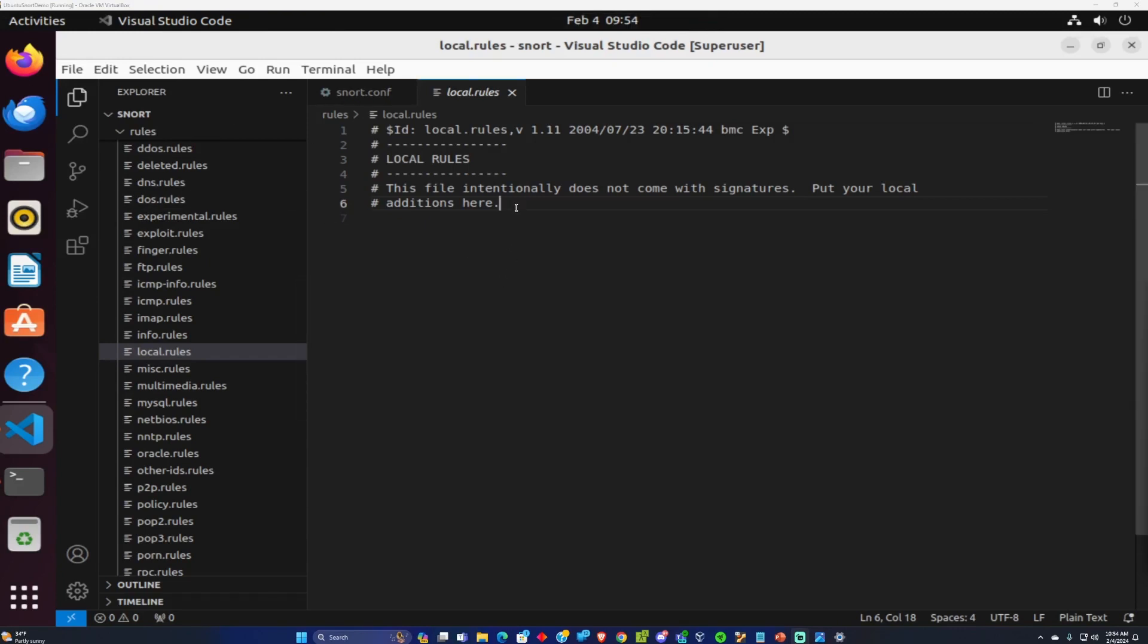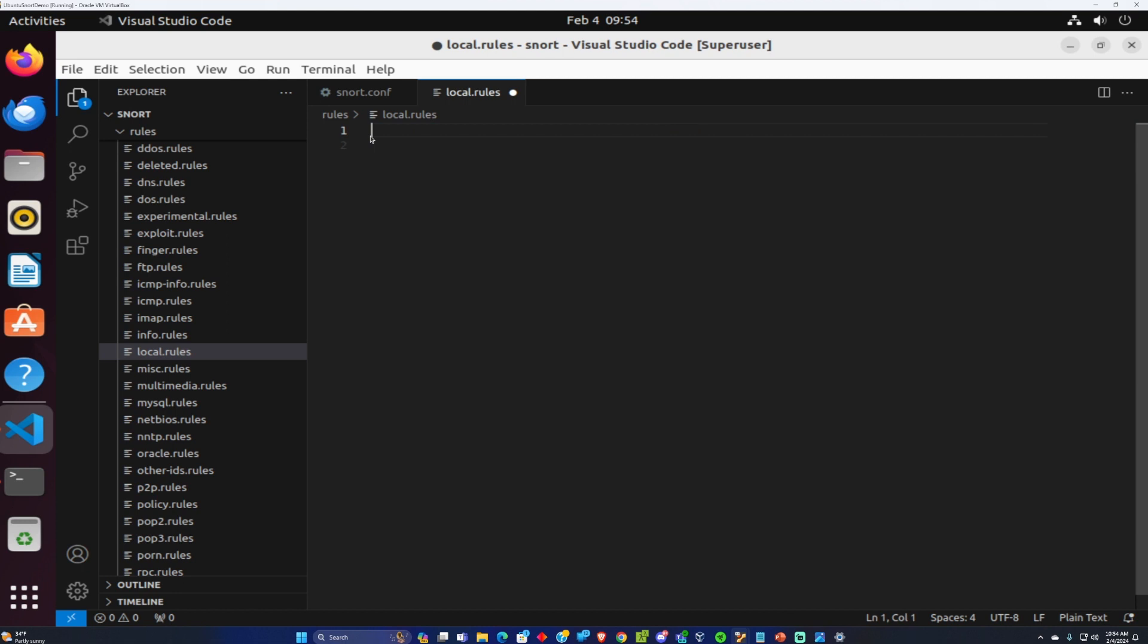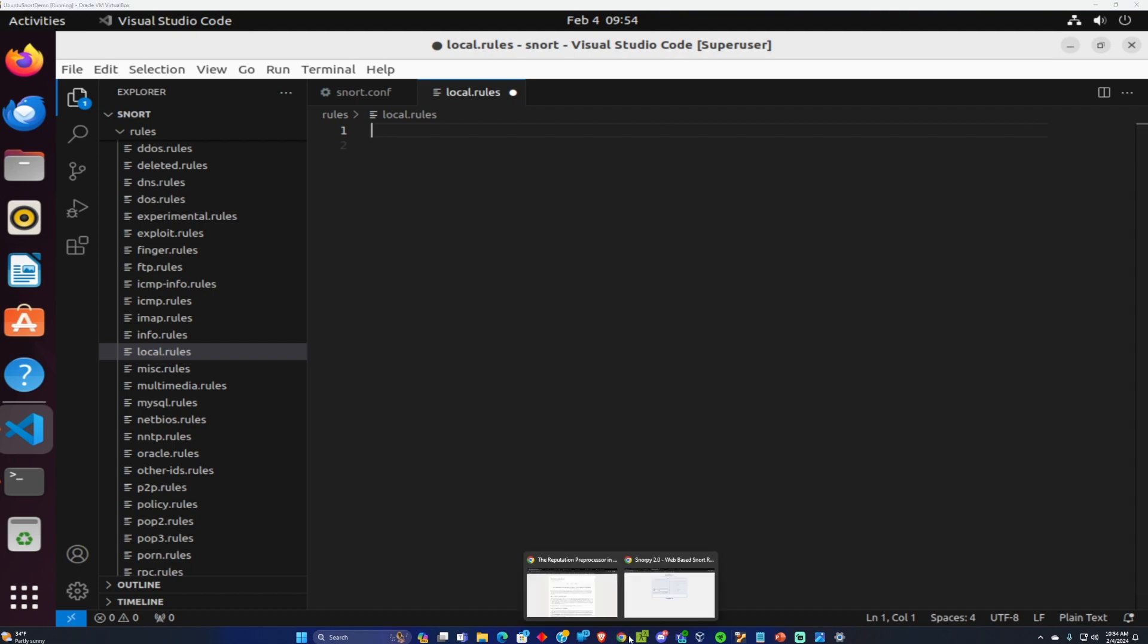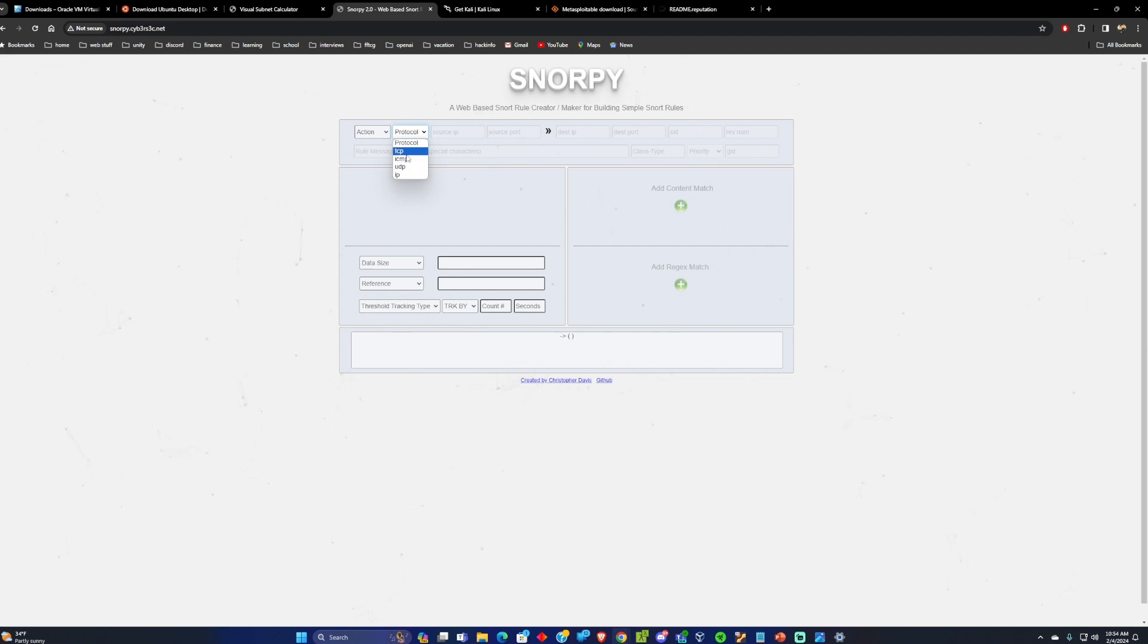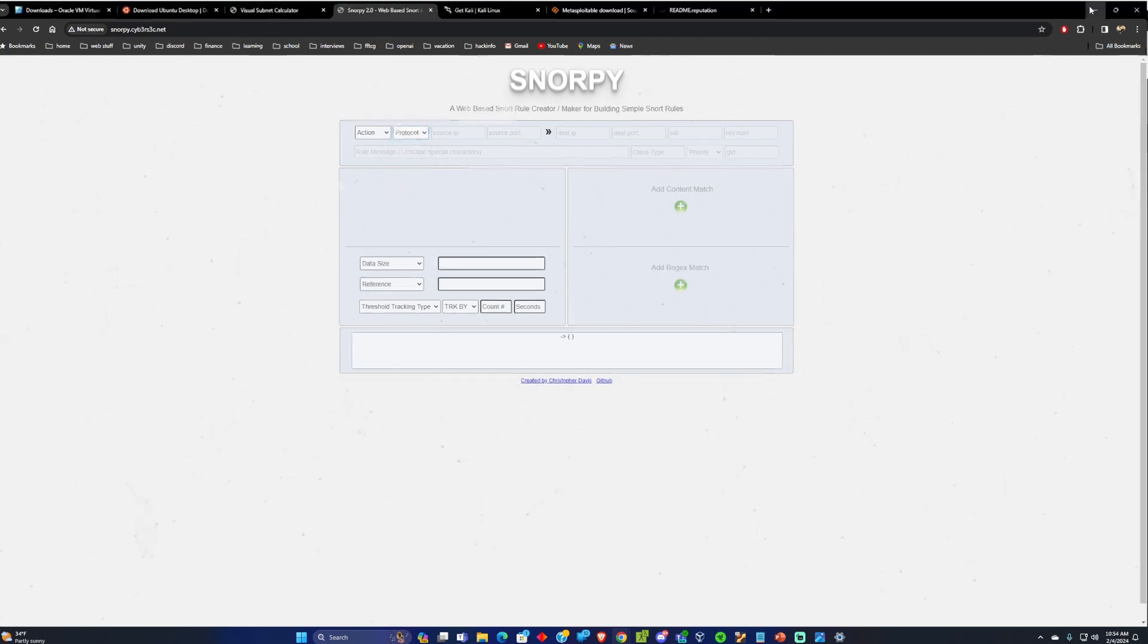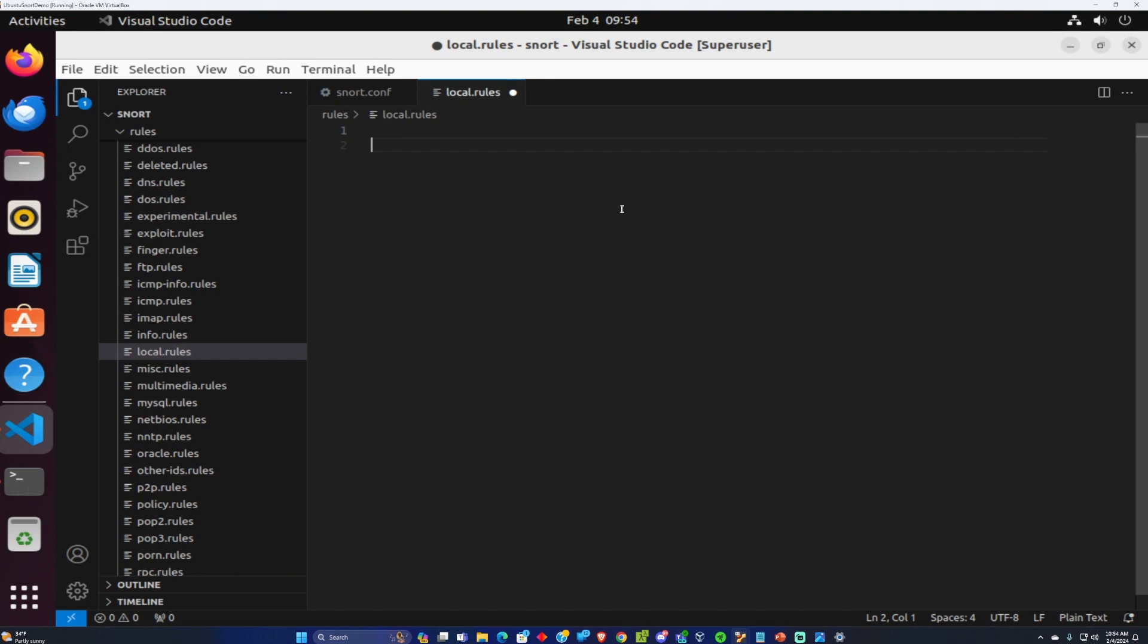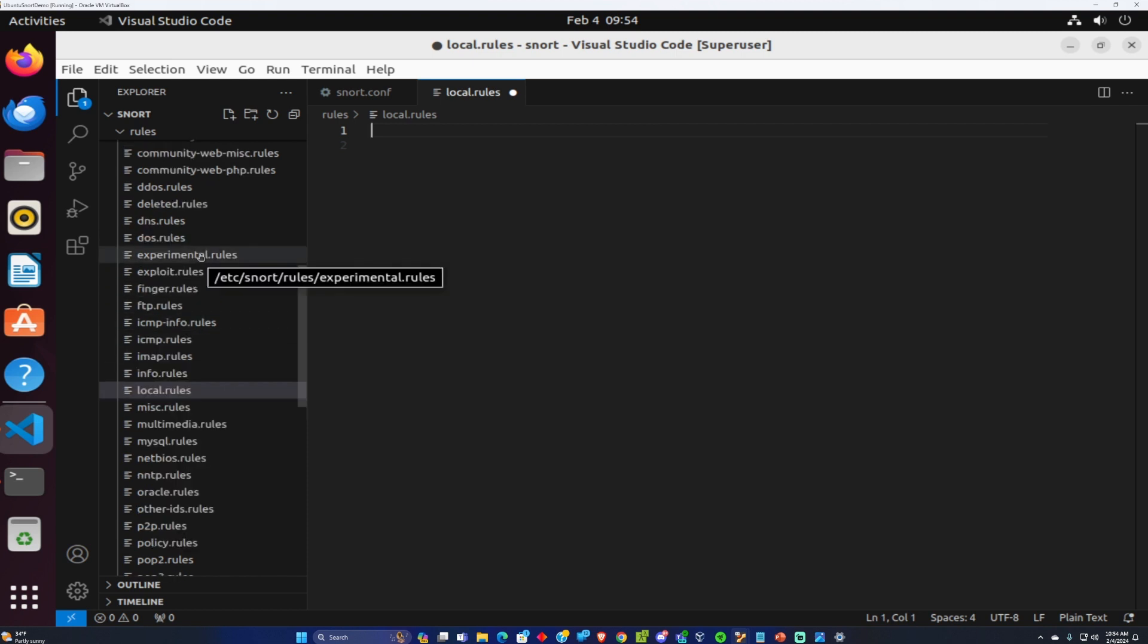We got our local rules open and let's go ahead and add some rules in here. Snort has a certain way they want us to write these rules and that's why using Snorpy might help. We can do TCP, ICMP, UDP, IP. I'm just going to go ahead and write them out and you'll pick it up after a while. You can also look at the other rules that are available to see how they're written.